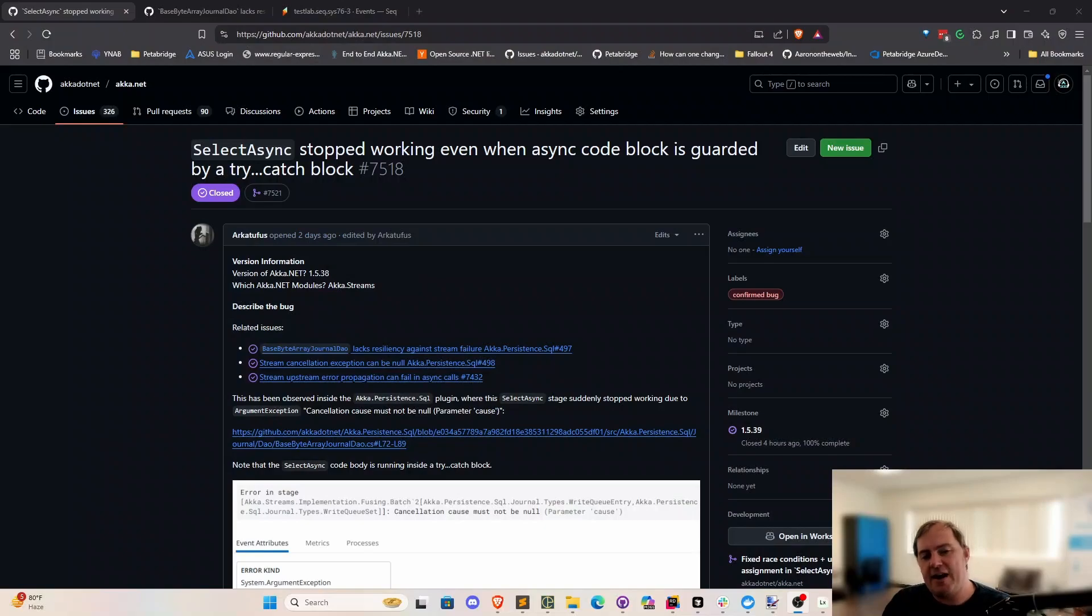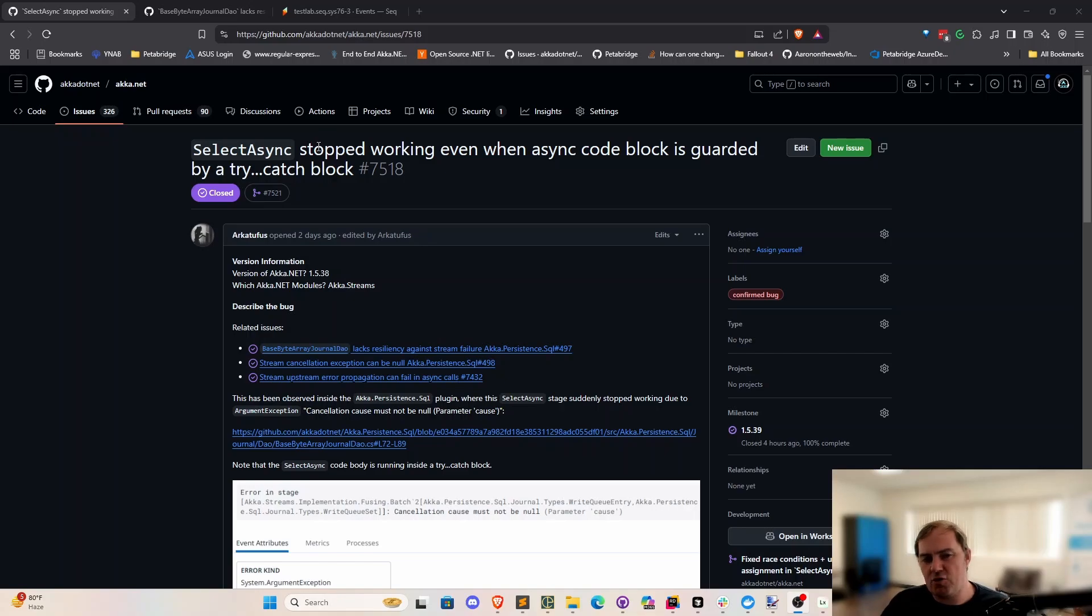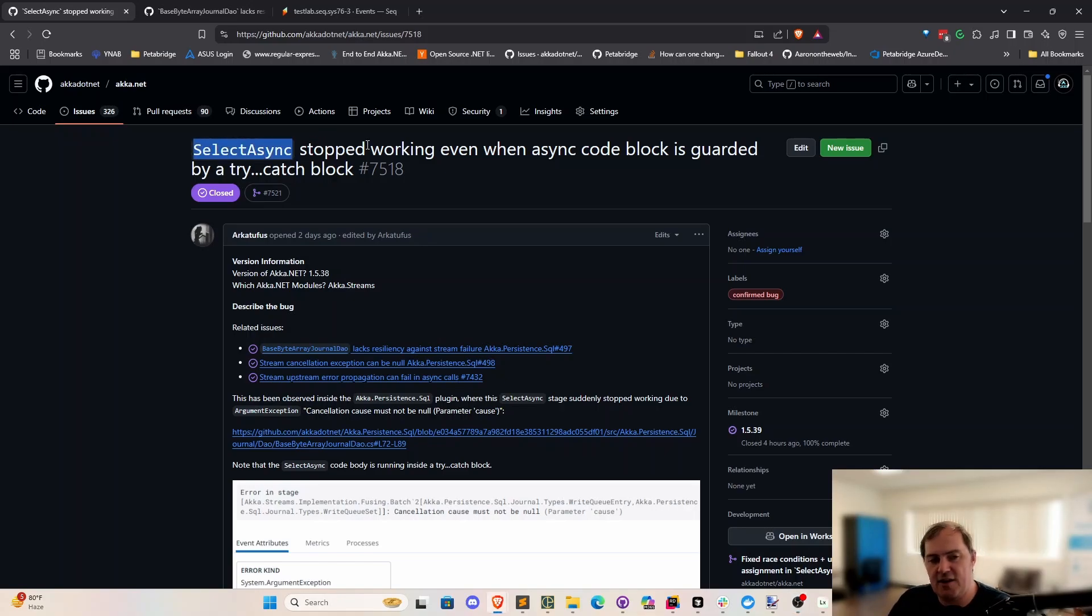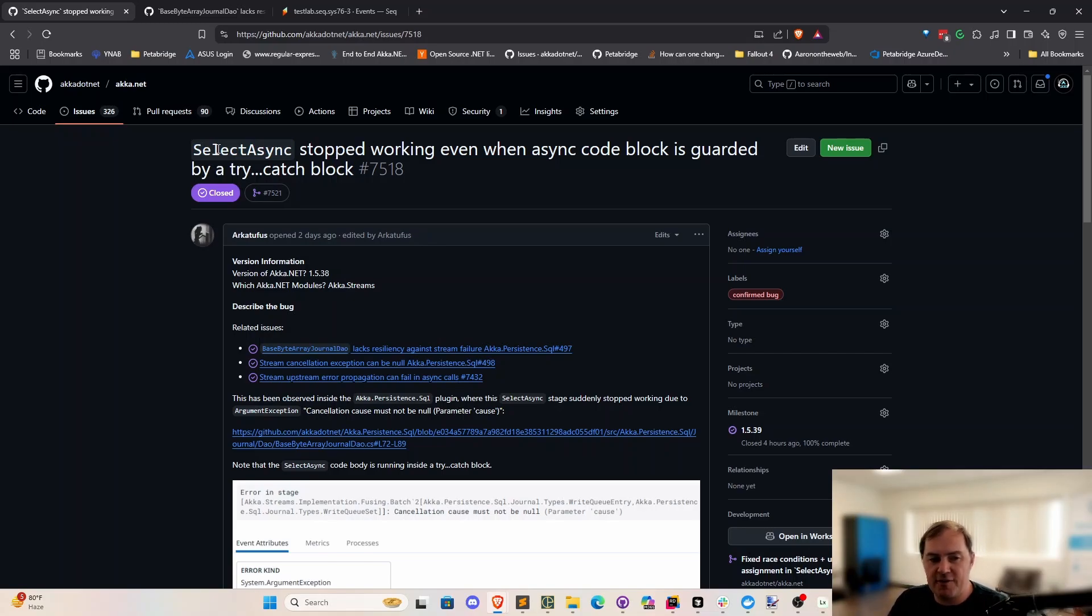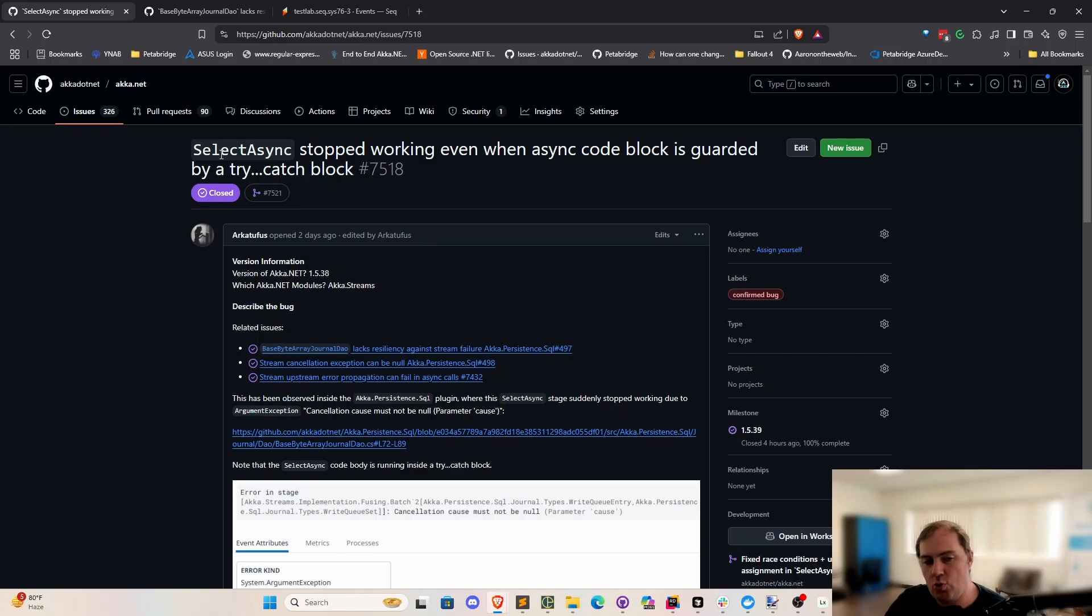So this is kind of our meta issue, which summarizes several other sub-problems that we noticed. The long and short of it is that this is a bug that occurred inside AkkaStream, specifically the select async stage here. Select async is a really powerful stage for being able to take functions that return tasks, await on them, and then deliver the output in the original invocation order downstream. So it's doing some task continuation stuff behind the scenes.